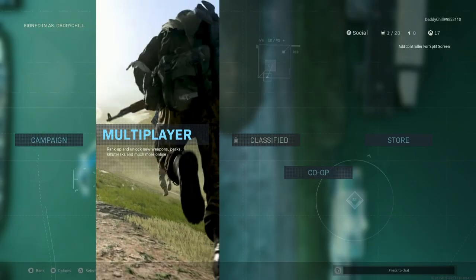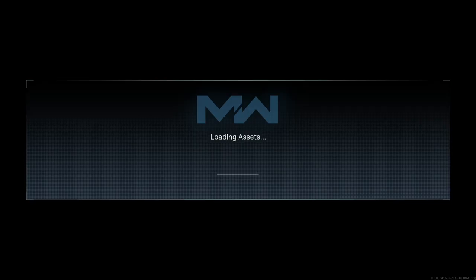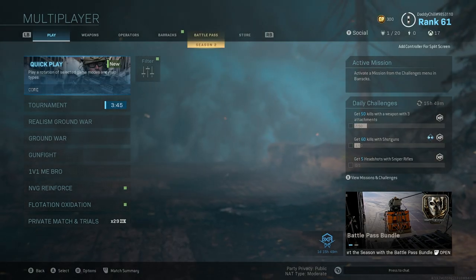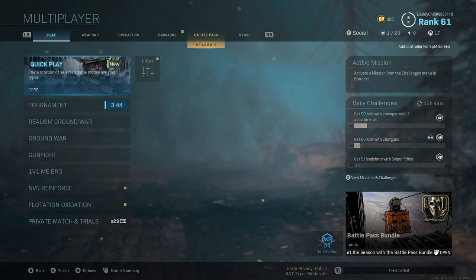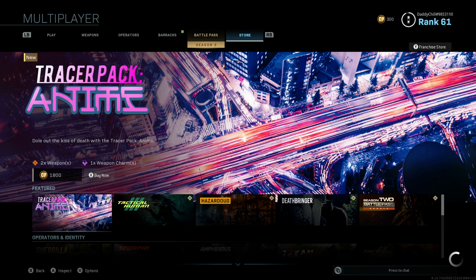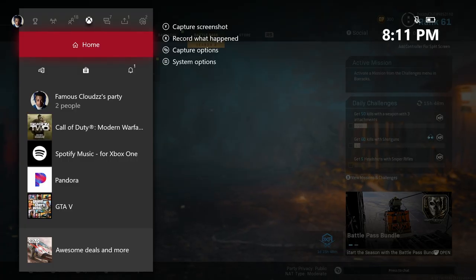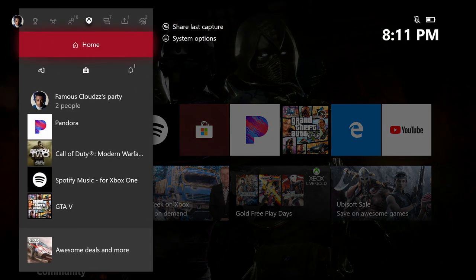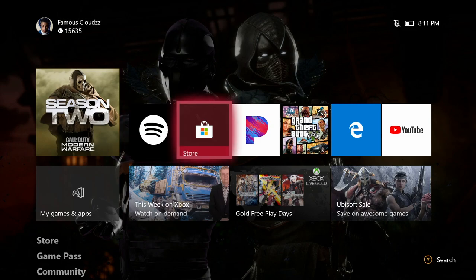I have Spotify Premium — it's about ten dollars a month — but if you don't have it, it'll just shuffle, and either way you're still listening to music for free. It connects really well; the music just continues playing like normal, like if you're in a party. You don't have to use that little corner menu to play music — it plays straight from the background.